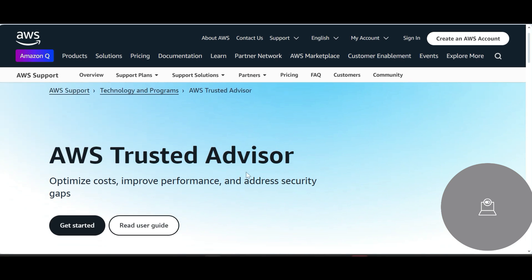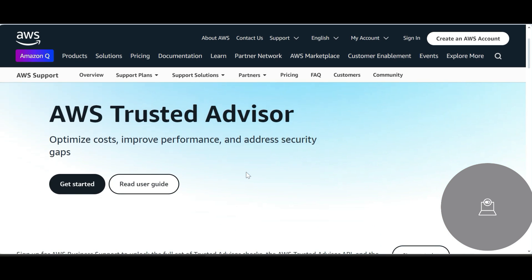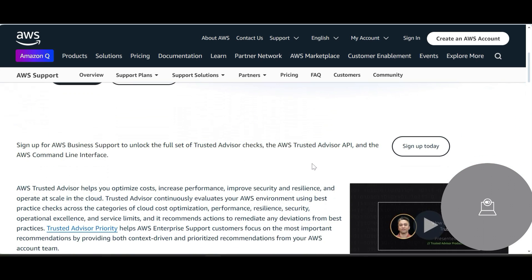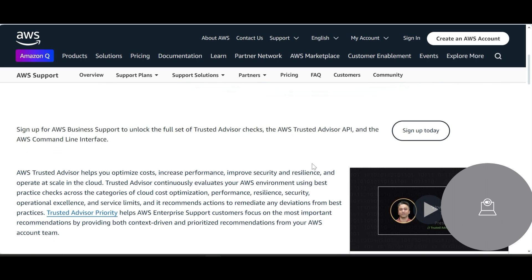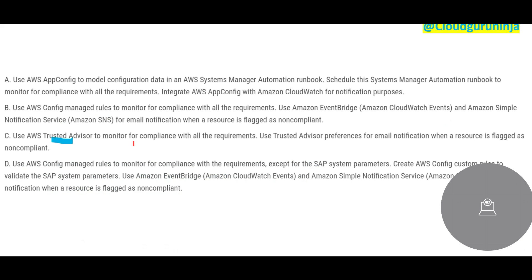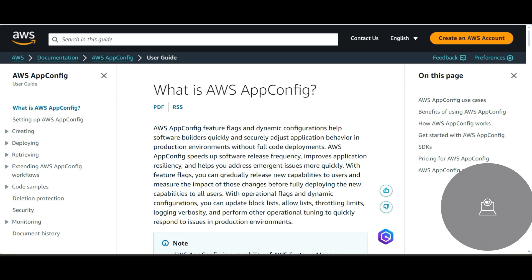Looking at the options, Trusted Advisor seems off. What does Trusted Advisor do? It only gives advice about cost optimization, improving performance, and security gaps. It will only give advice — whether you want to act on it or not is up to you. We don't want just a consultant giving advice; we want something that forces action when a problem is detected.